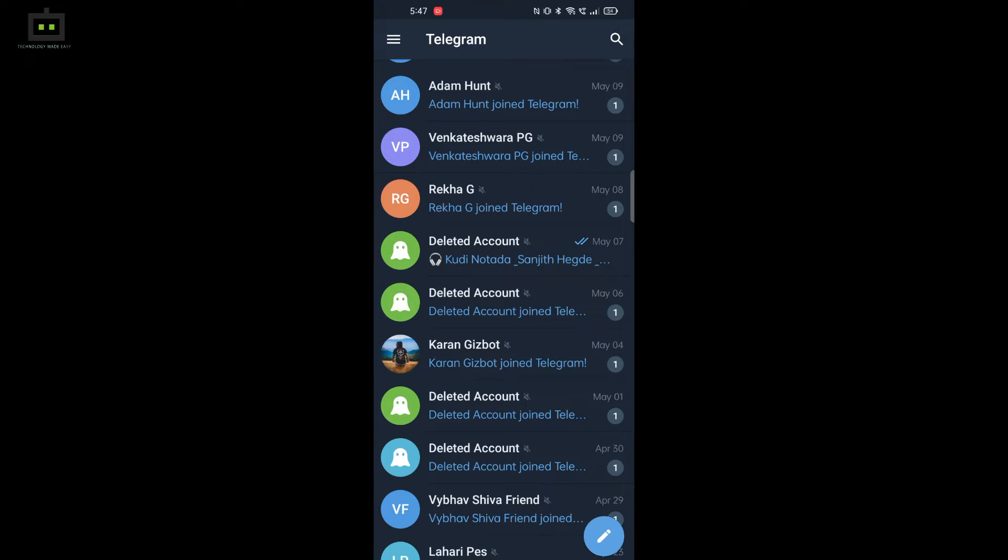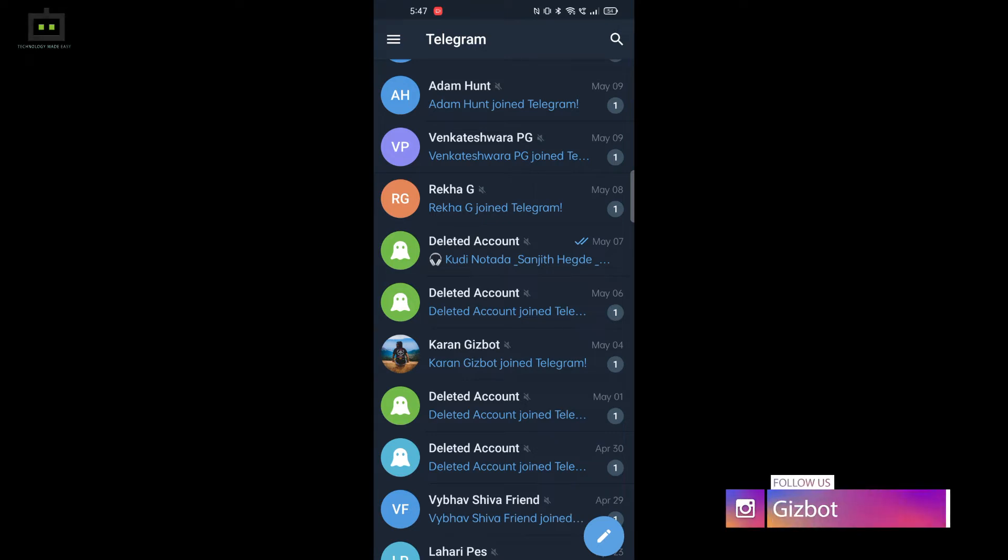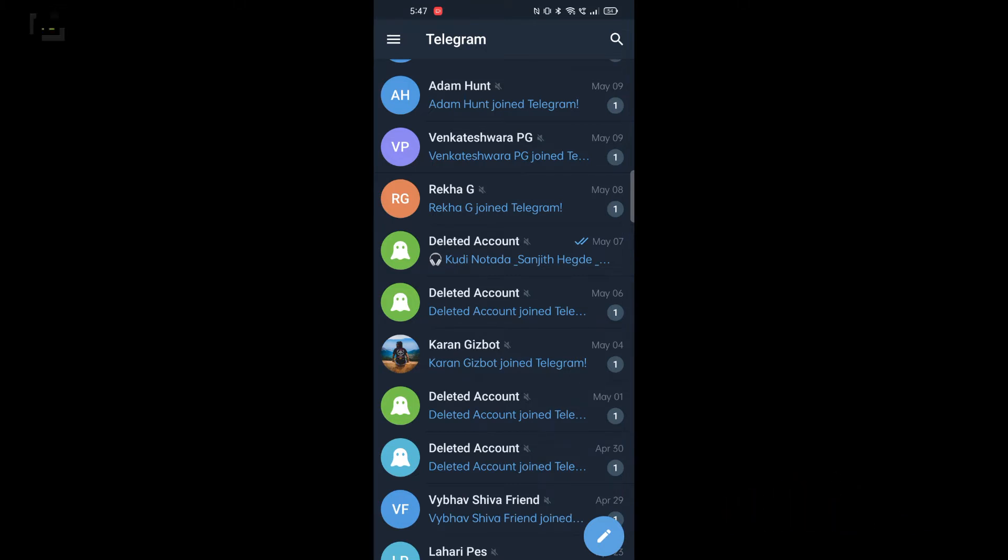However, you can change the setting to contacts only, so that only the people that are in your contacts can add your phone number to Telegram. So let us see how to do the same.